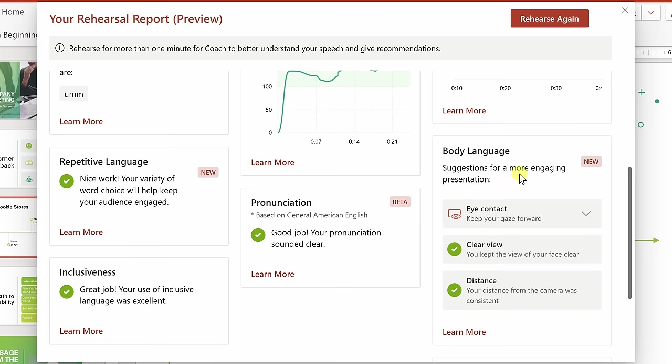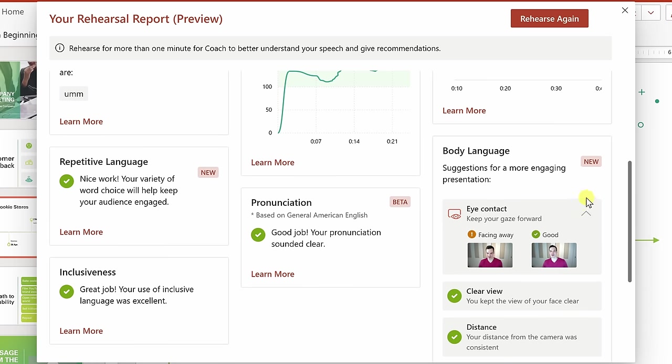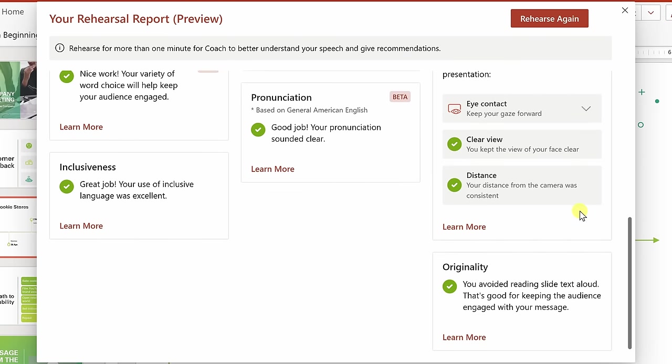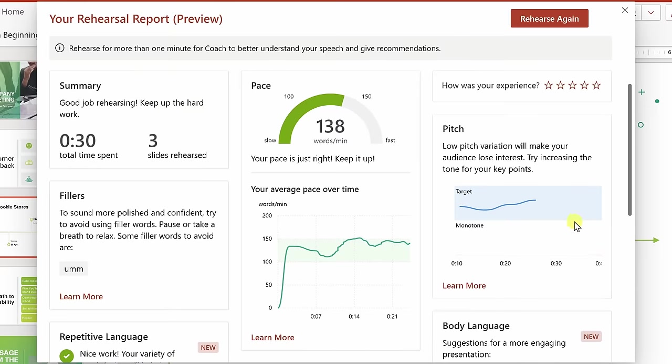I even get feedback on my body language. Here I wasn't always maintaining eye contact, and here I see that feedback with examples of when I wasn't maintaining eye contact. This is an excellent way to improve your speaking and presentation skills, all thanks to AI.